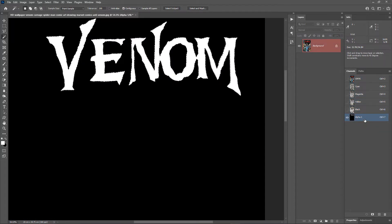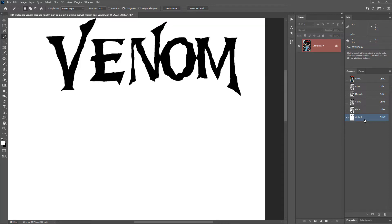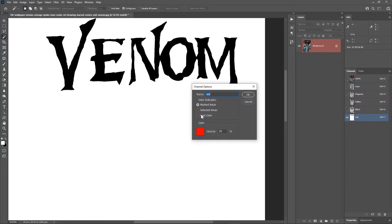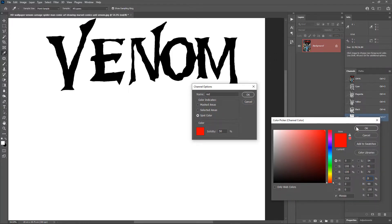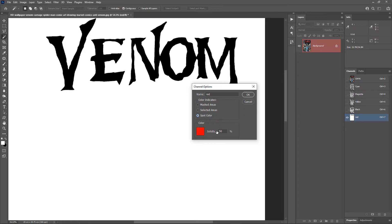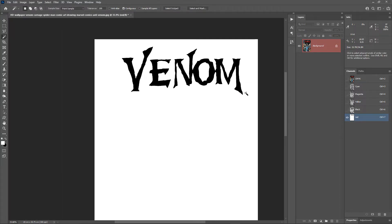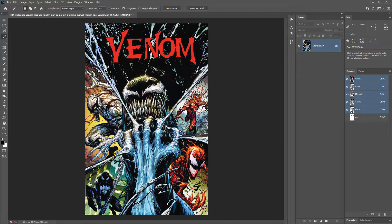Click on the 'Save Selection as Channel' icon. Hit Ctrl+D to deselect, then Ctrl+I to invert the channel. Rename this channel 'Red.' Now bring up the channel options, change the color type to Spot Color, and change the color to red if it is not already. We want this red to be 100% opaque, so change the solidity to 100%. Hit OK and zoom out. We now have the spot color red as a separate channel.